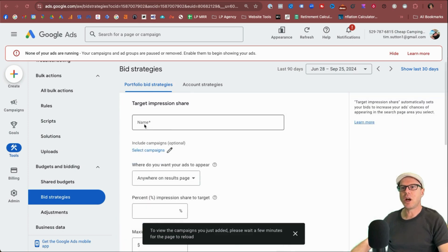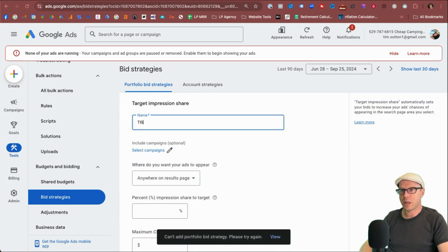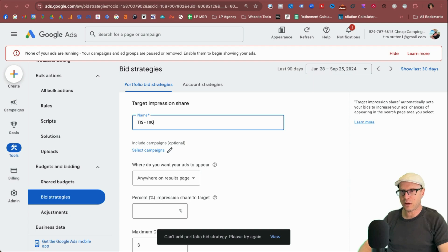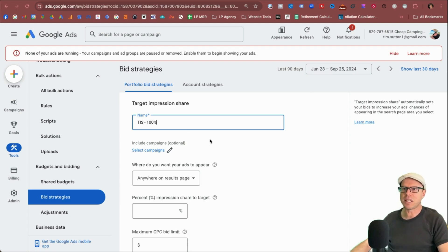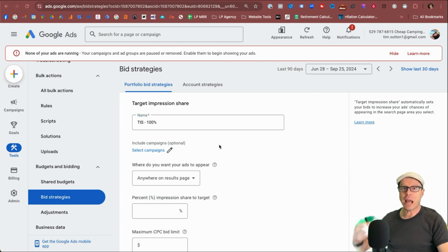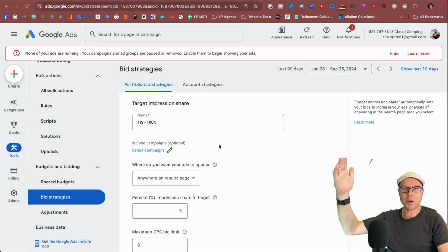I usually use these for TIS for short and I'll state 100%. What does that mean? If you don't know much about target impression share, it's essentially how often you want to be shown anywhere specific on a results page.